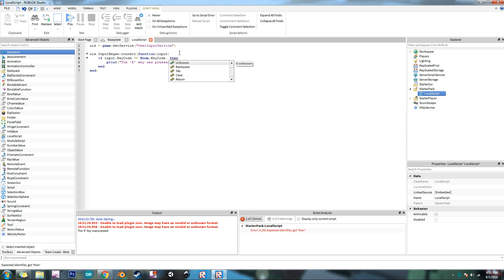One good thing about user input service is that you can detect the presses of different keys that you couldn't do, at least couldn't do very easily with the old deprecated method. Like the function keys, those I don't think you could detect presses at all, unless you use some kind of special byte thing or something like that. So I'm not going to go into that because you don't need to.